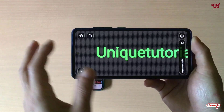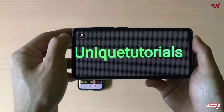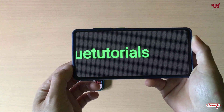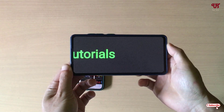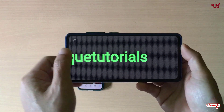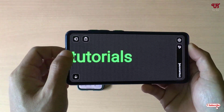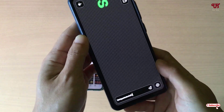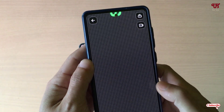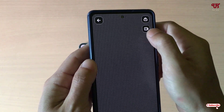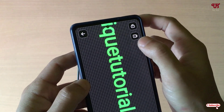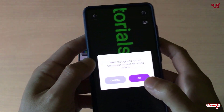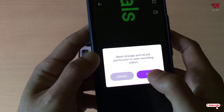You can also lock the screen if you want. Just tap on the screen again to unlock it. One good thing about this application is that you can save this as a video file by tapping on the video icon.